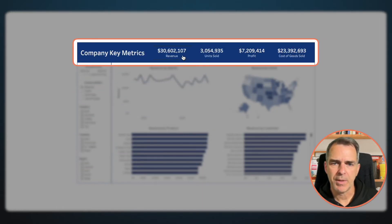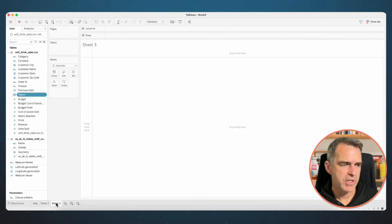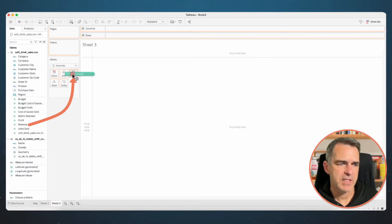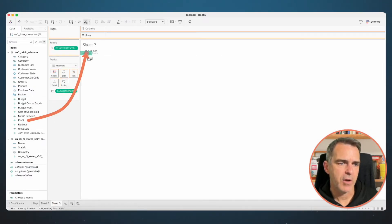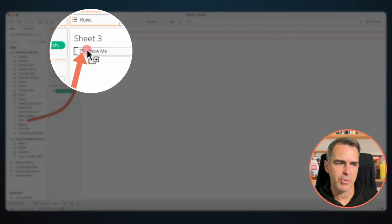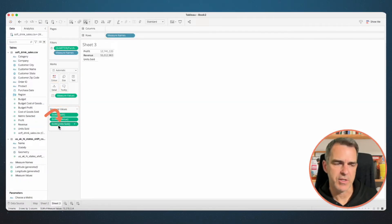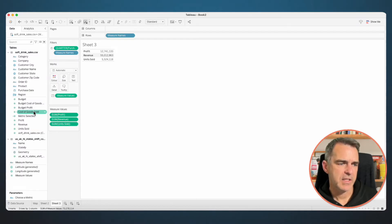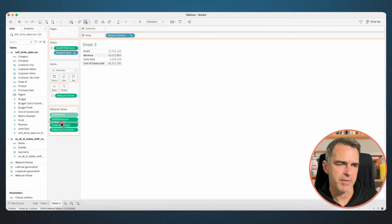Let's create our big numbers going across the top. Create a new sheet. Drag Revenue to the Text shelf. Drag Profit on top of the numbers until you see Show Me. Drag Units Sold onto the Measure Values shelf. And lastly, drag Cost of Goods Sold onto the Measure Values shelf. I'm going to rearrange these and drag Profit below Revenue.